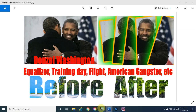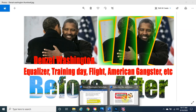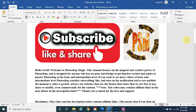Photoshop Magic is a channel that focuses on the magical and creative power of Photoshop. It is designed for anybody with no prior knowledge, to get them excited and inspired to master Photoshop at the basic and intermediate level. If you want to see more videos, consider subscribing, liking, and turning on the notification bell.